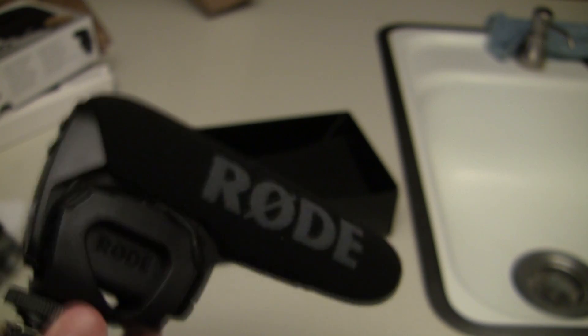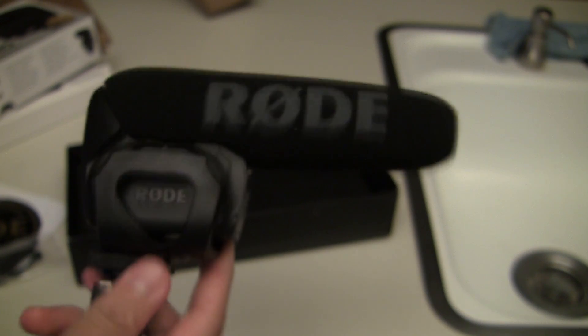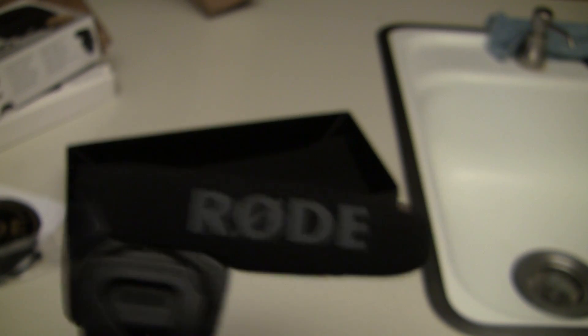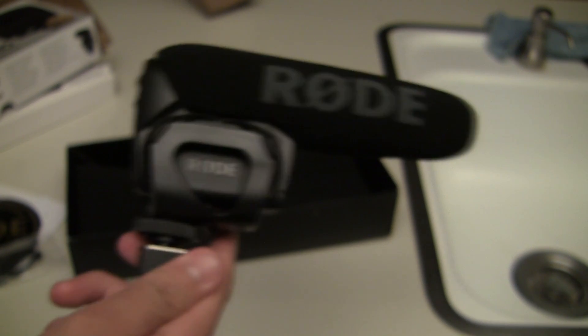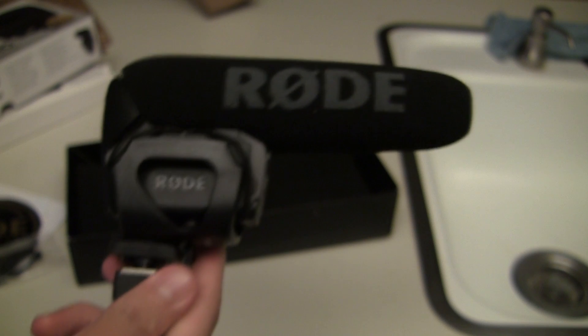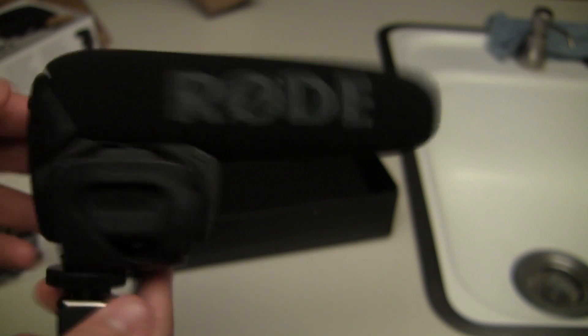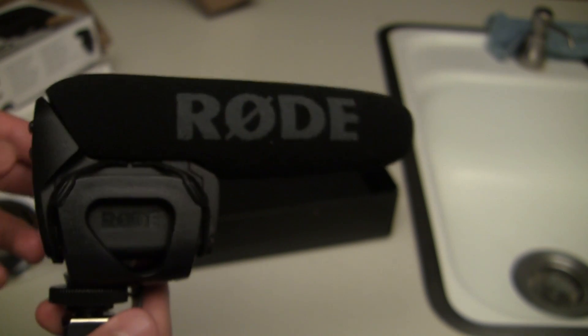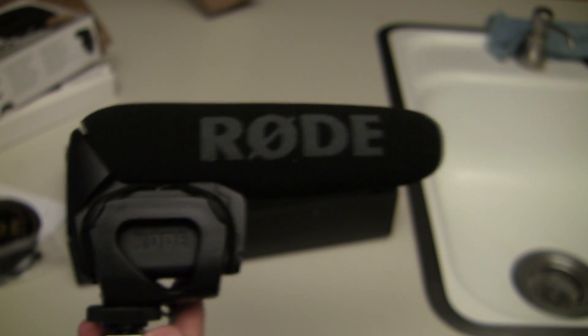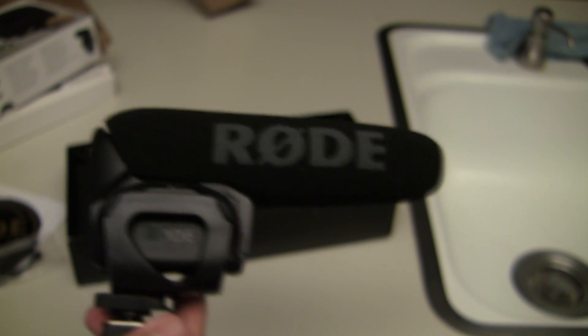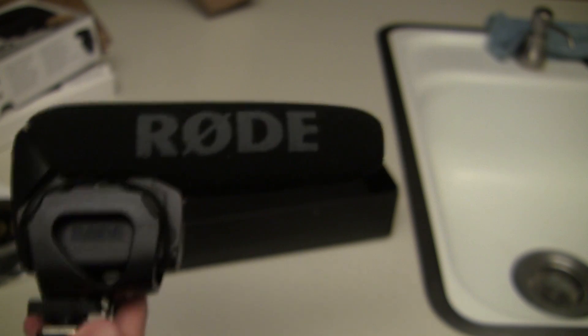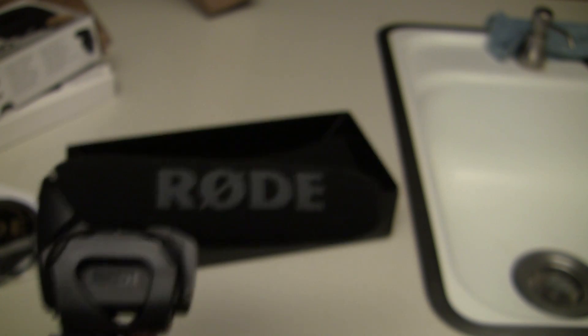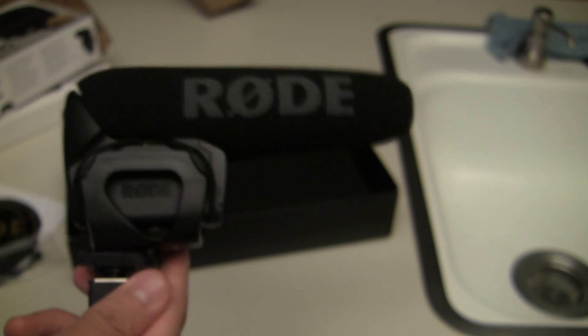So that's pretty much it for this unboxing, the Rode VideoMic Pro. I'll see everyone later. Don't forget to give me a thumbs up, comment the video, and most importantly, subscribe.